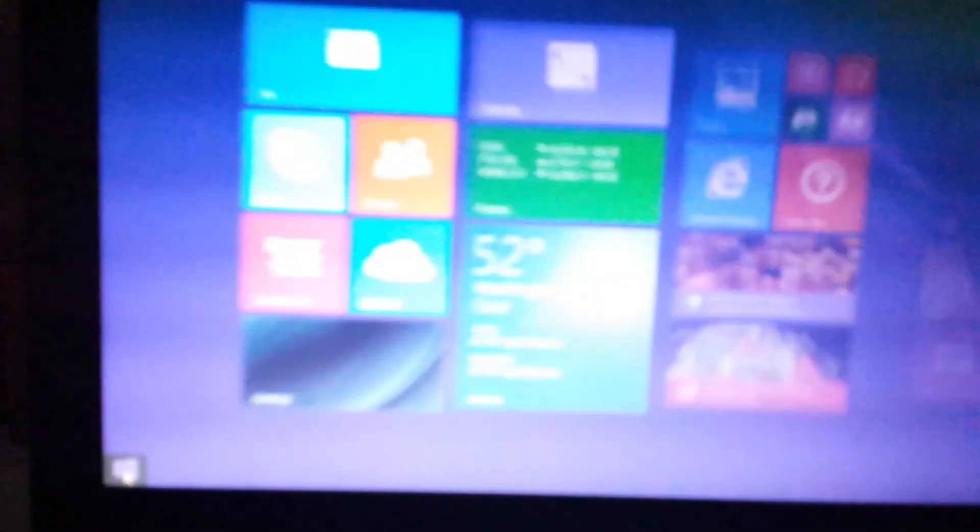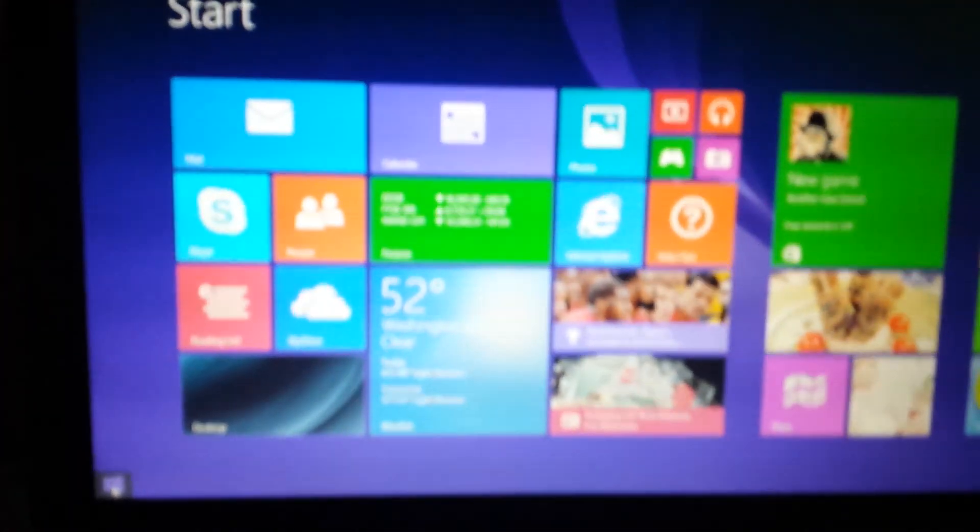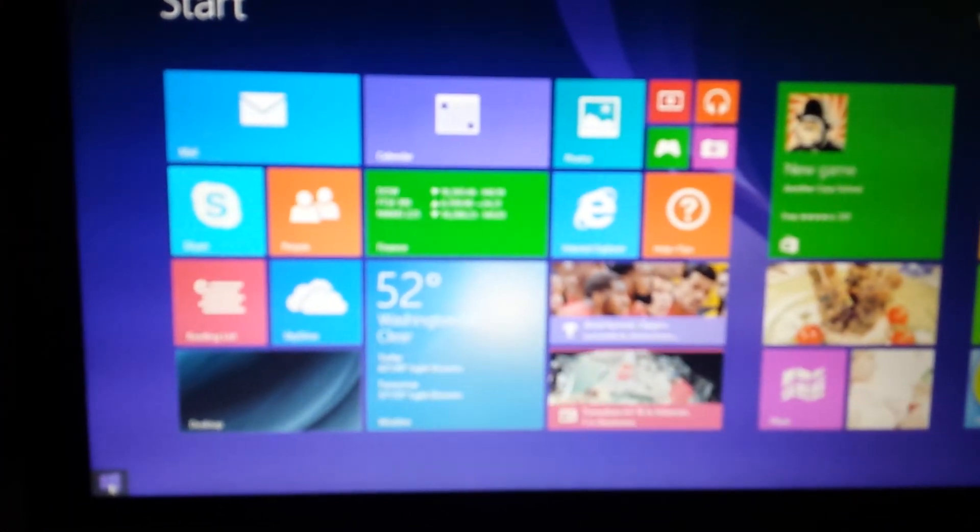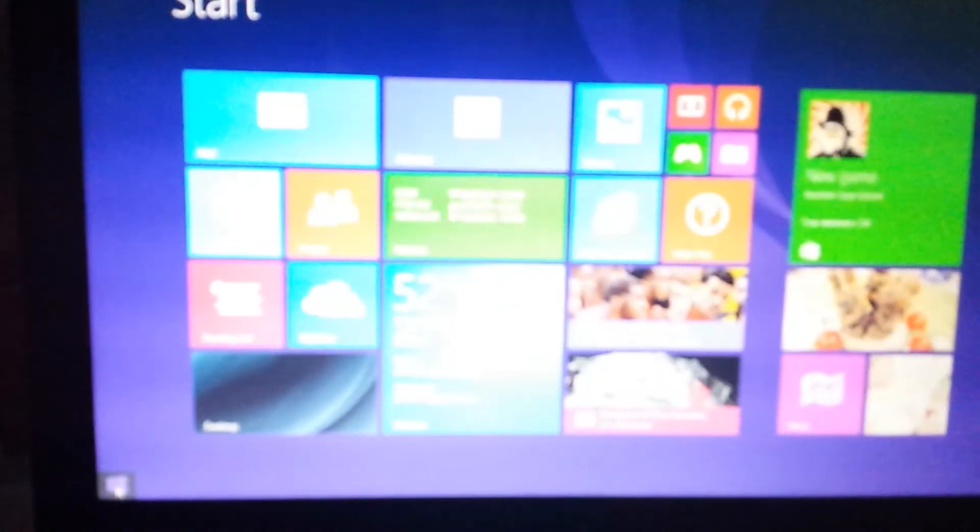So I just uninstalled it. Now you can see when I click on the start menu here, I get the original Windows 8 start screen.